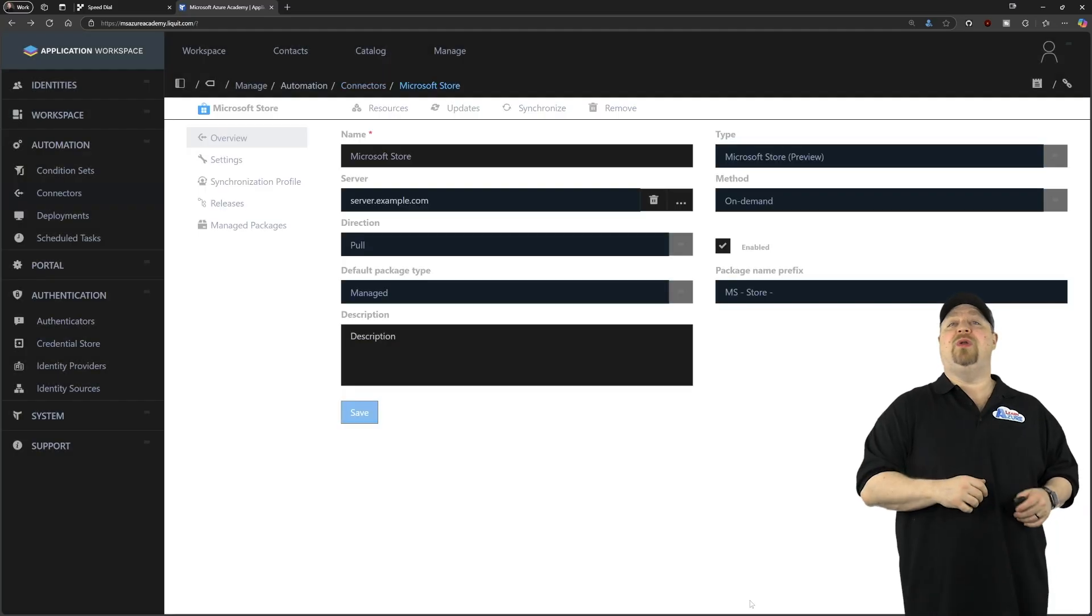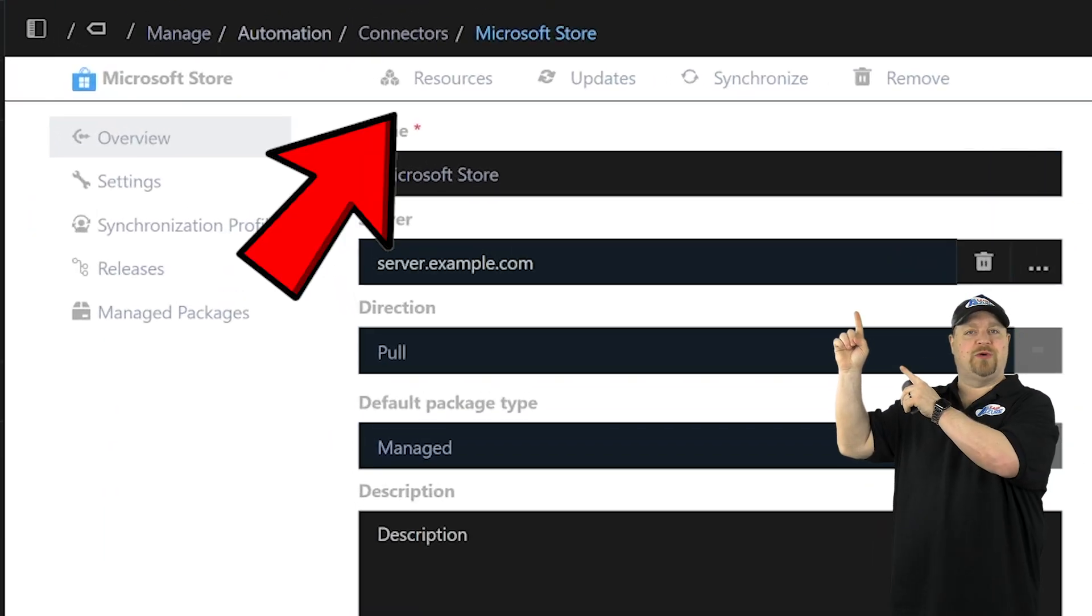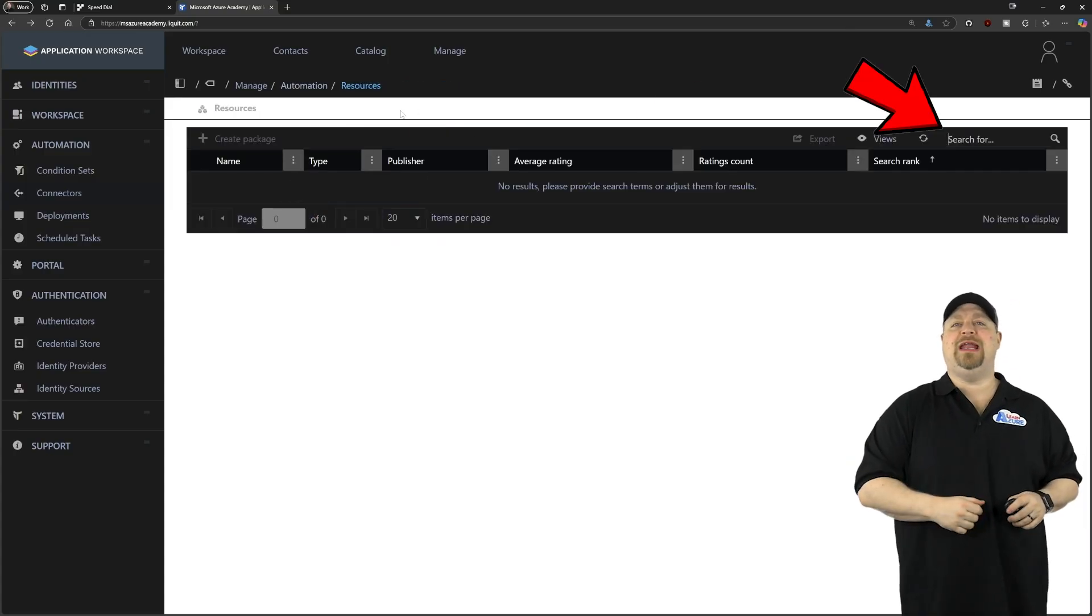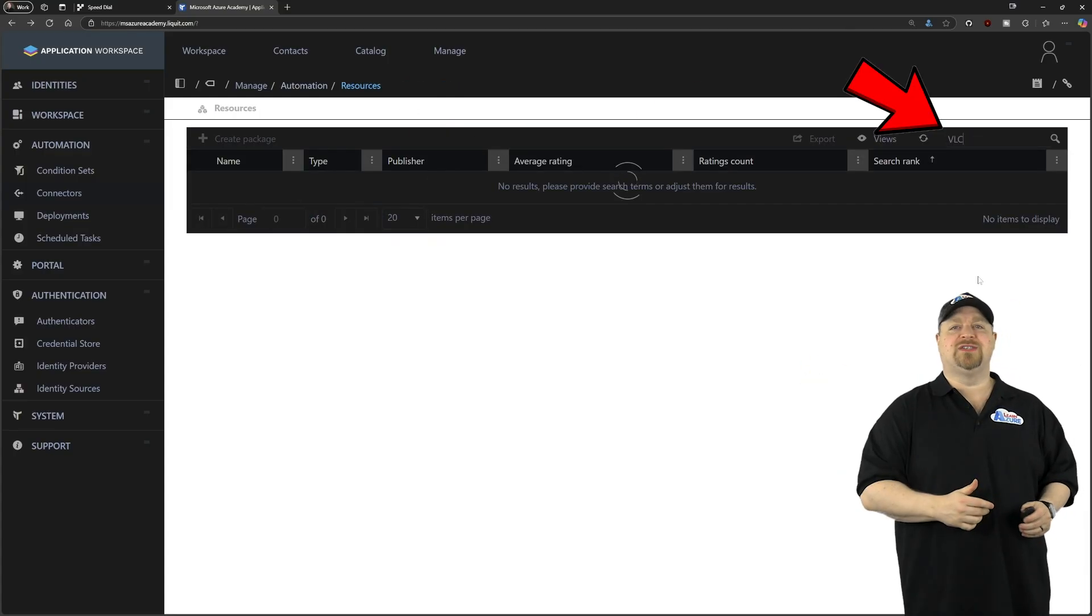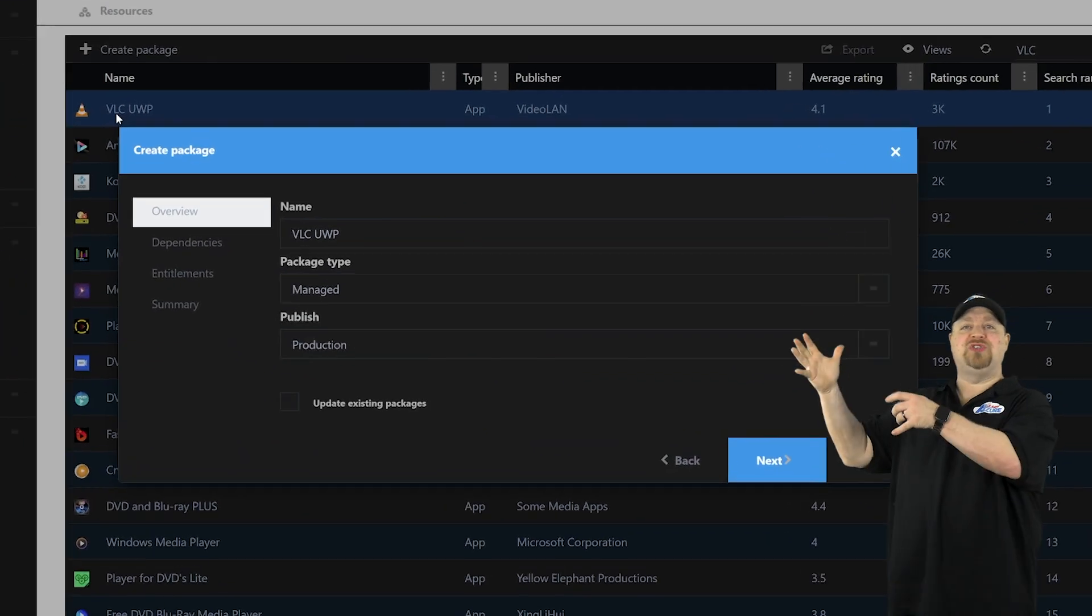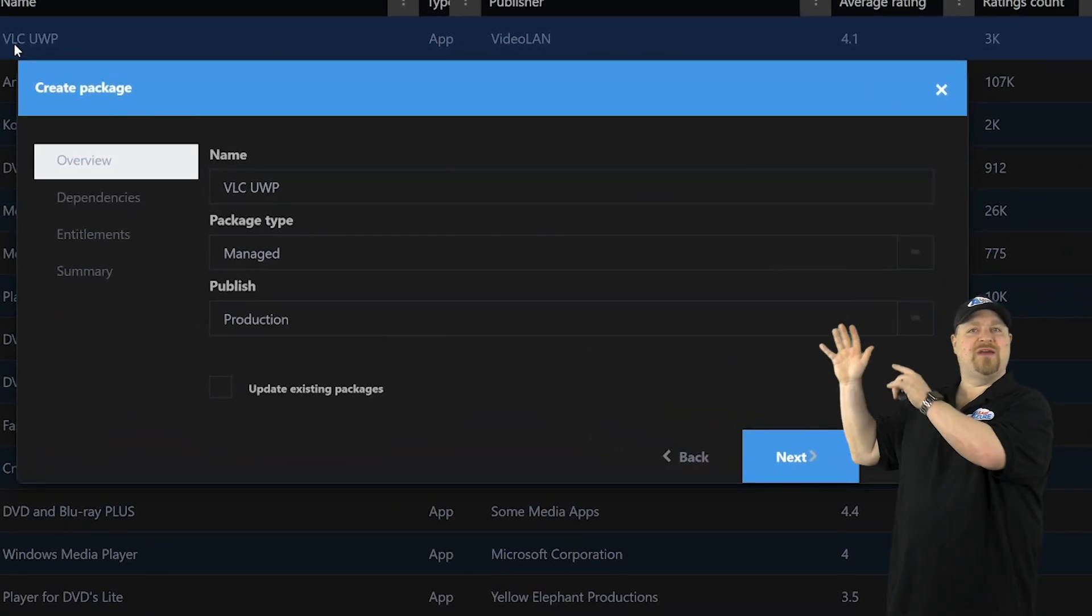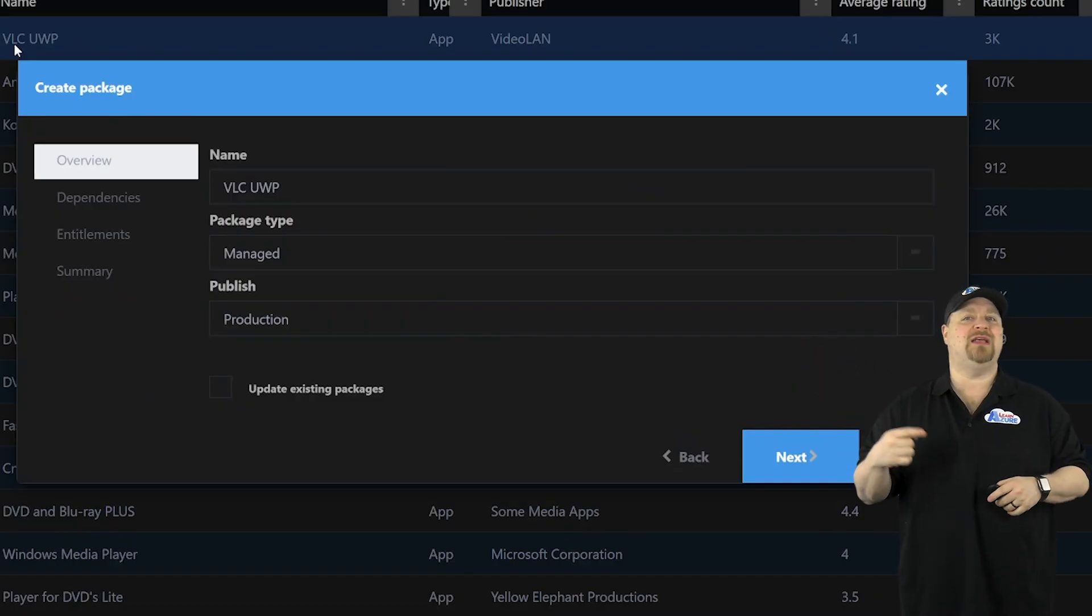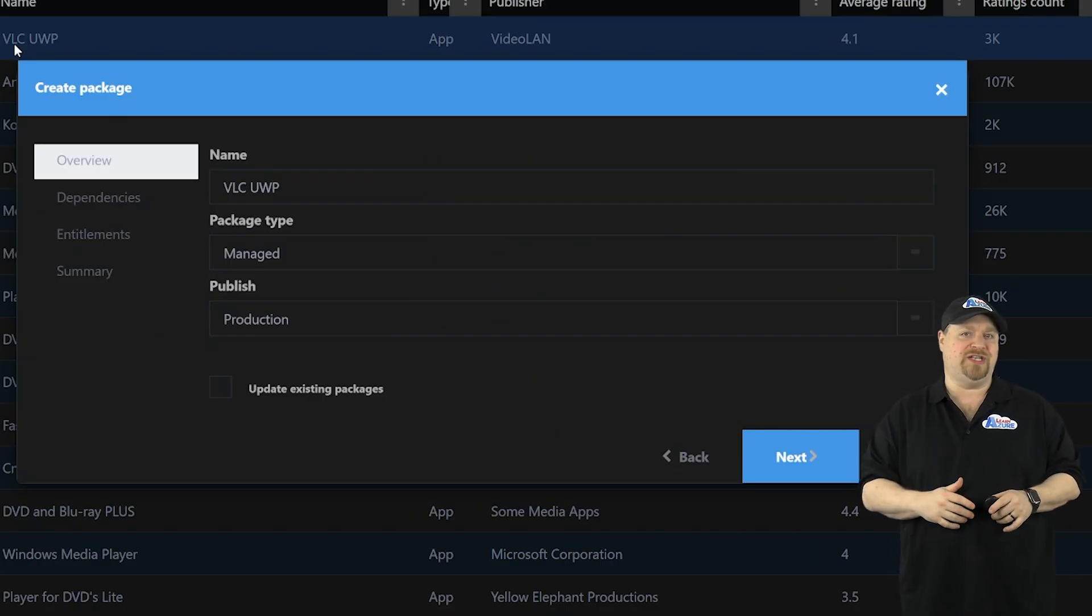Now, when you want to find an app inside a connector, you go to resources. And over on the right, you can do a search for any app. So I'll pick something really simple, like VLC. Then just double click it. And now we're going to bring the app from the store into your application workspace. And you see here, we've got the default settings from your connector, but you can change them on an app by app basis if you need to.